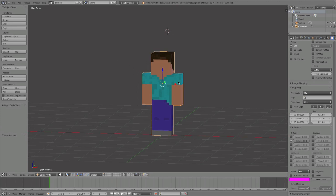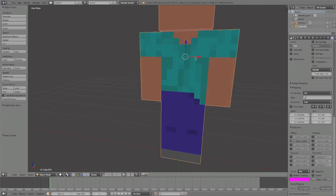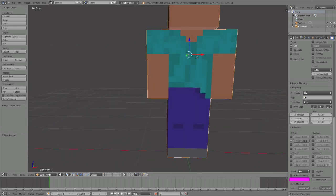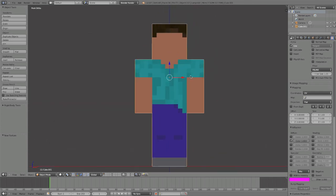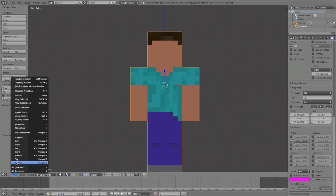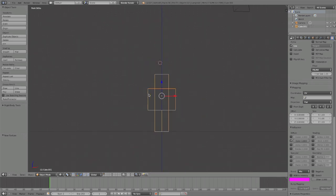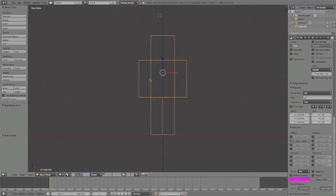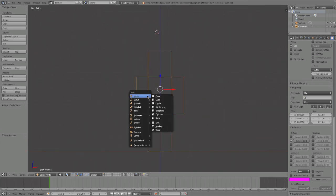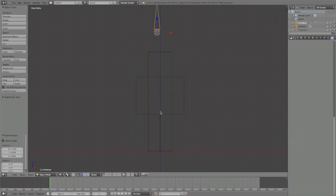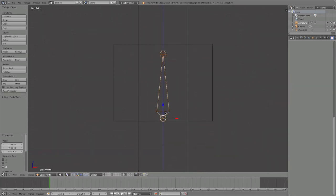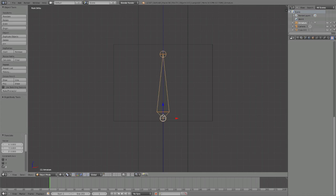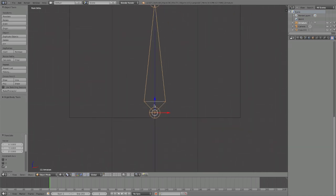I'm in orthographic mode right now. We're going to press Z to go into wireframe mode, and we're going to be adding bones. So Shift+A, Armature, Single Bone, holding Ctrl down to move it to right here.